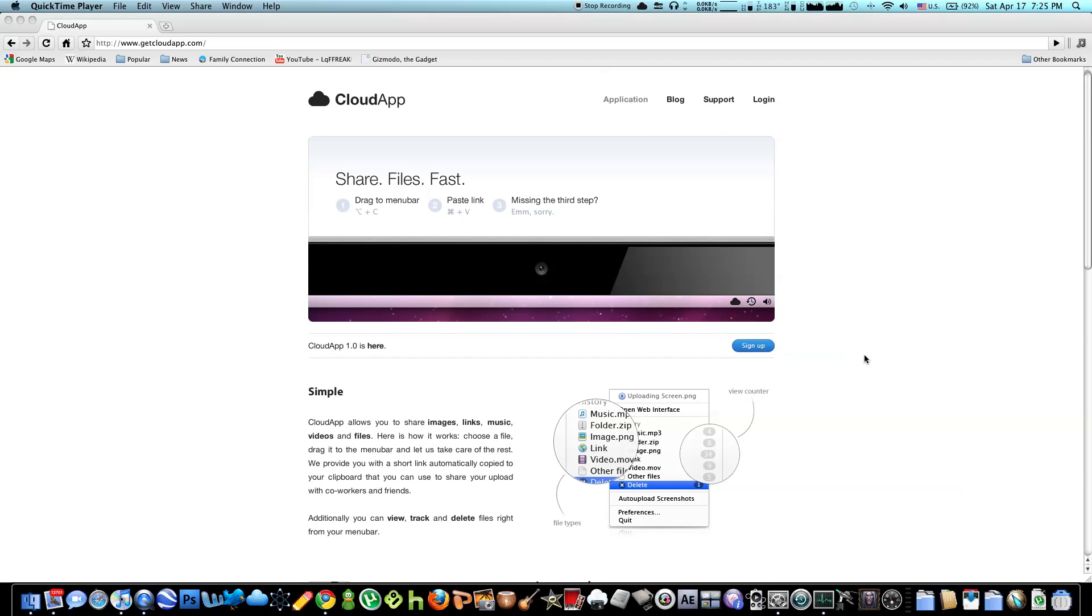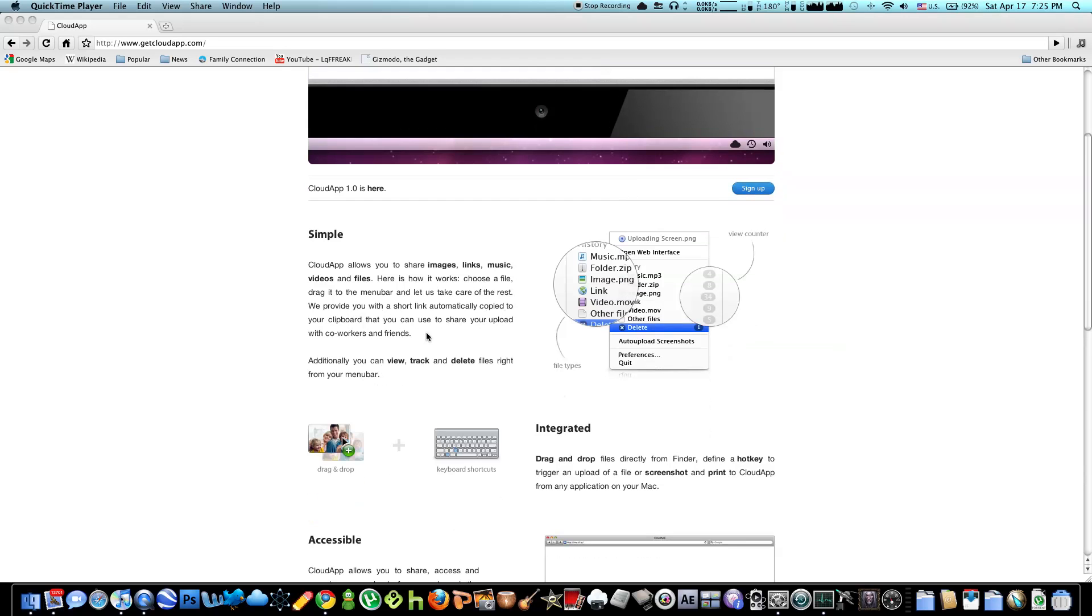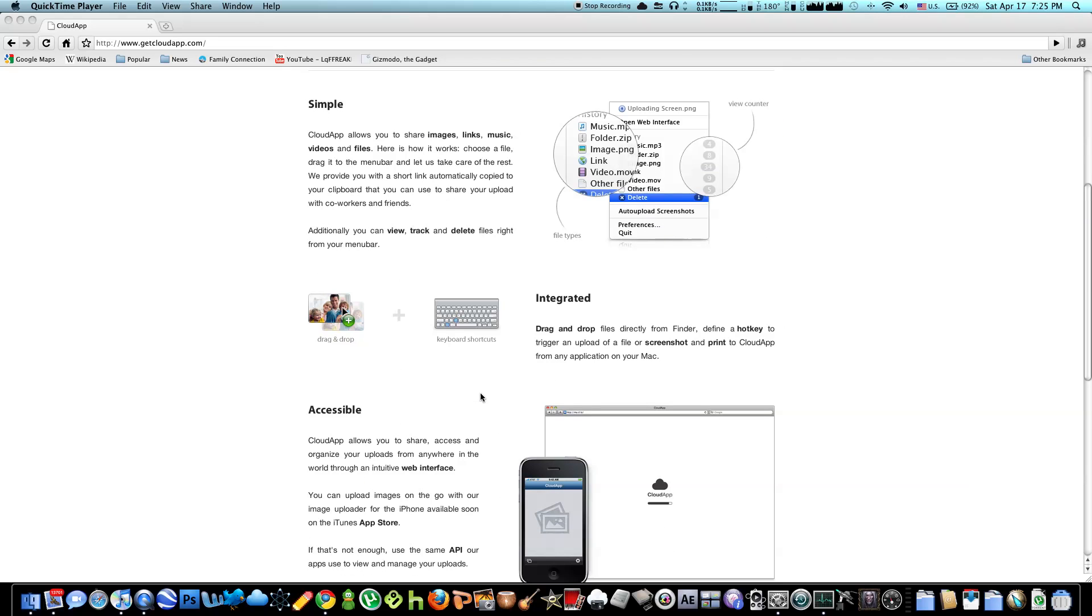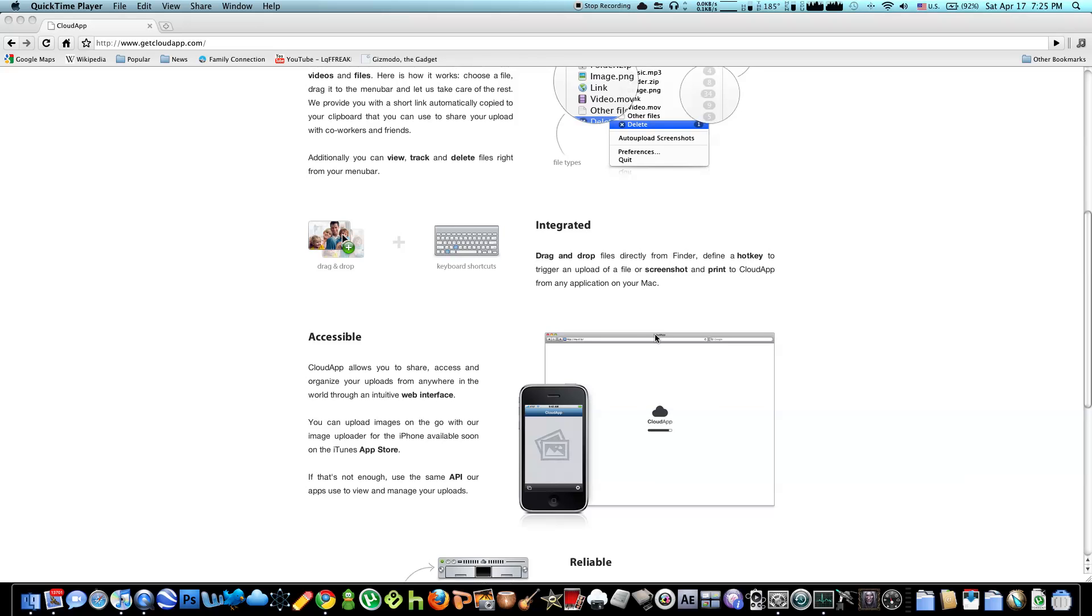Let's go over the basic overview. On CloudApp you can upload all sorts of files, music, images, links, videos, basically upload almost everything. It's drag and drop, you can drag the file up to the cloud or you can assign a hotkey. They are soon going to make an iPhone app for CloudApp which allows you to upload photos on the go.